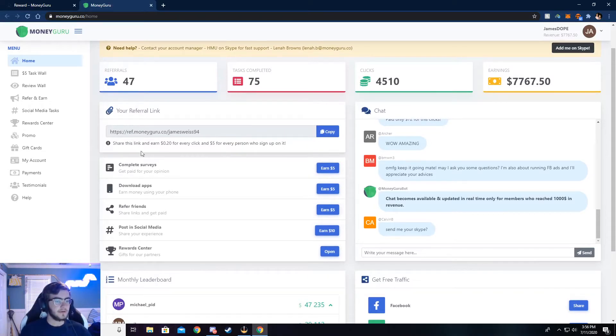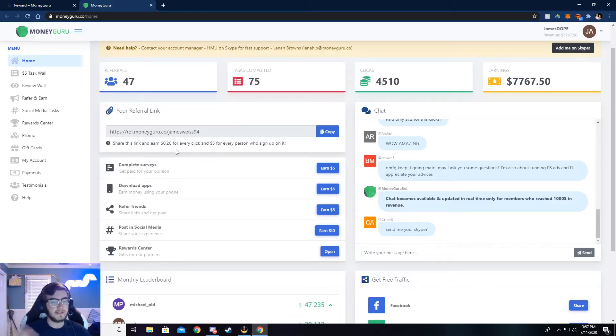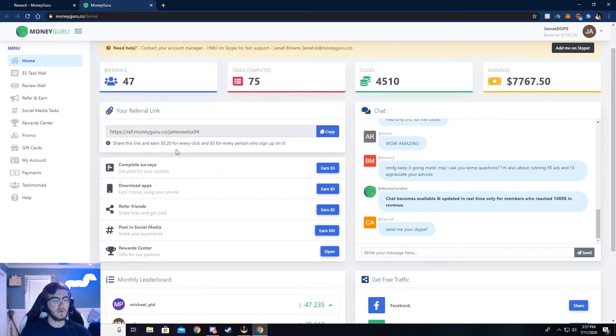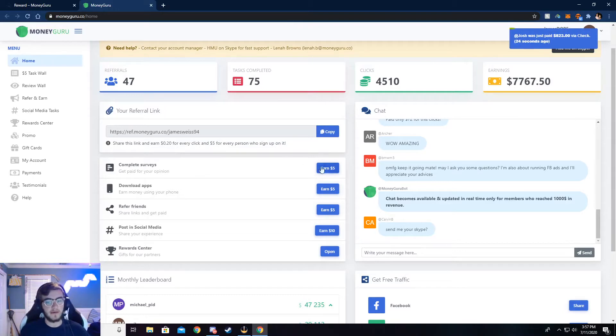So this is my referral link right here, and you can see it says share and earn $0.20 for every click. That's if somebody clicks on it. If you post it in a Discord or send it to your friends and they click on it, you get $0.20. And then if those friends sign up with your link, then you get $5 for that.